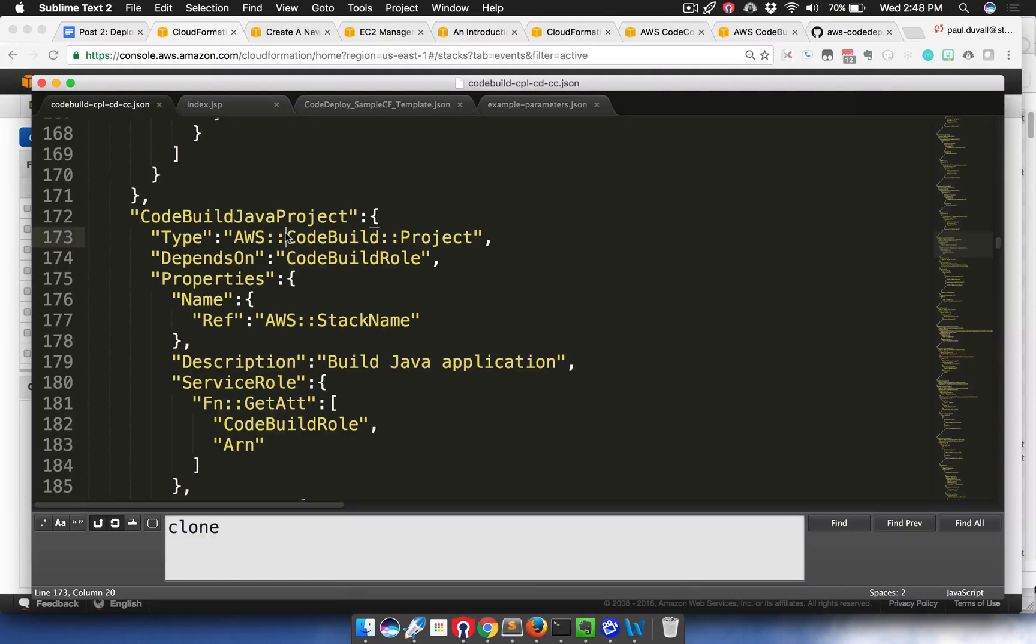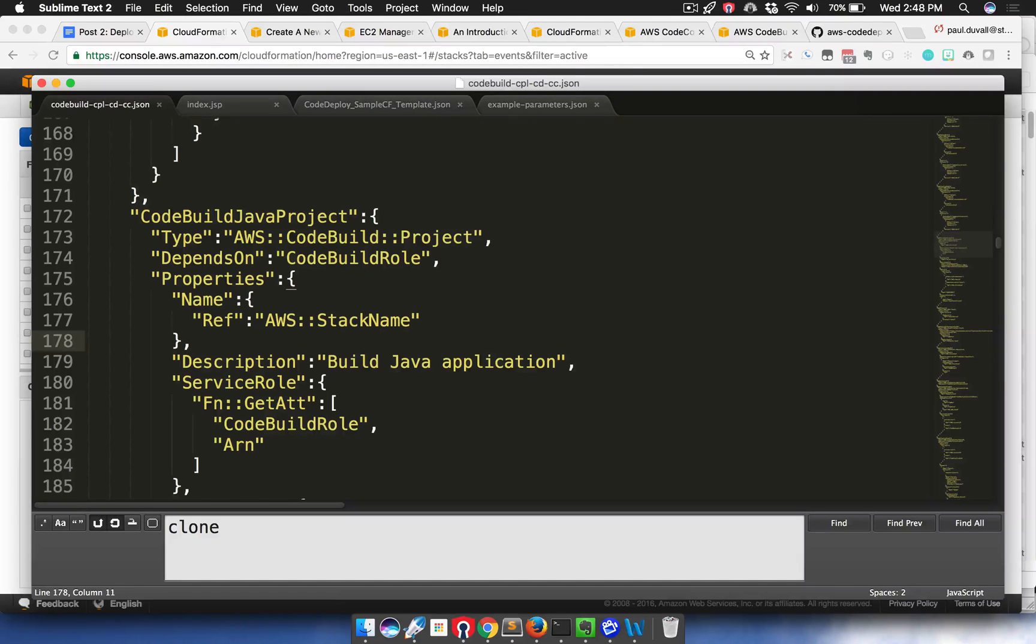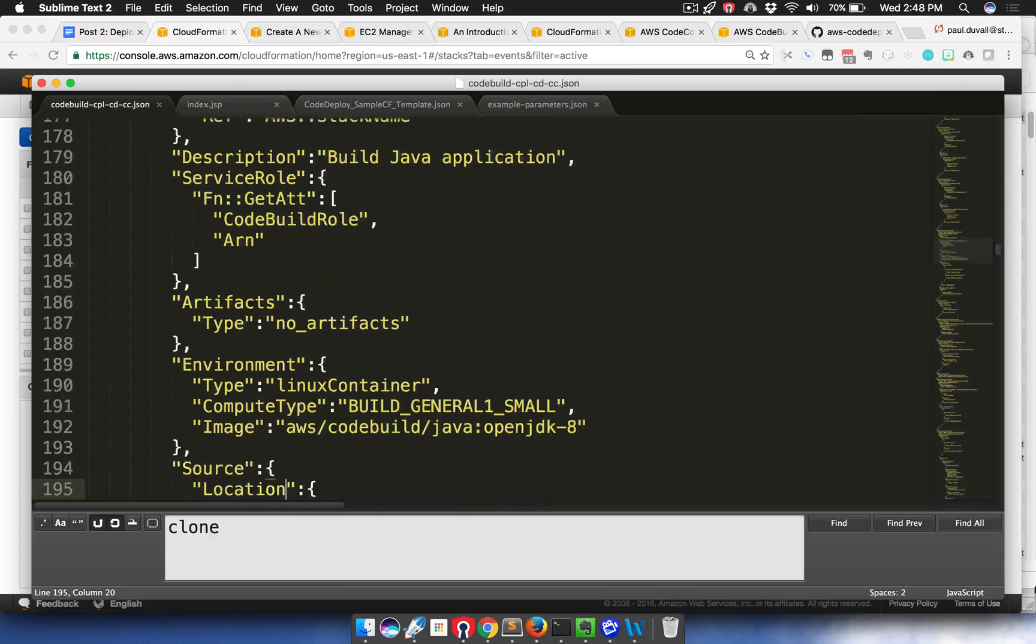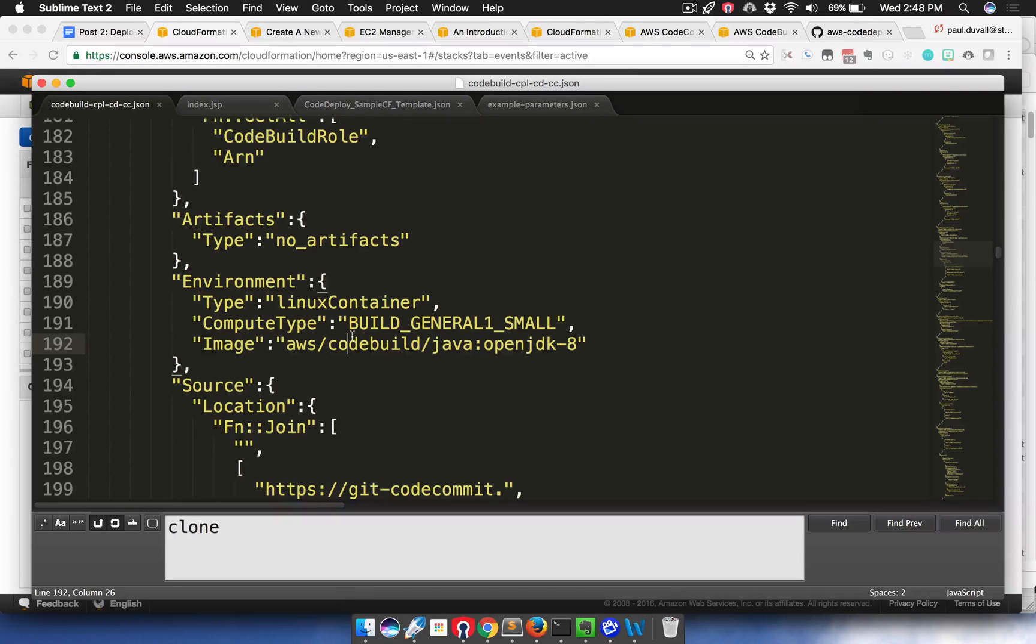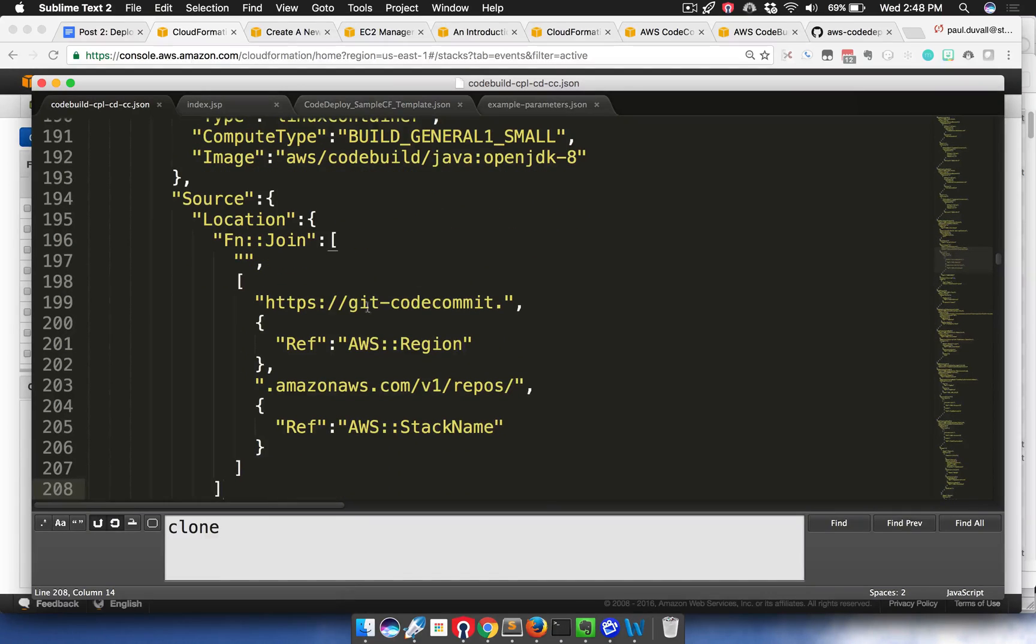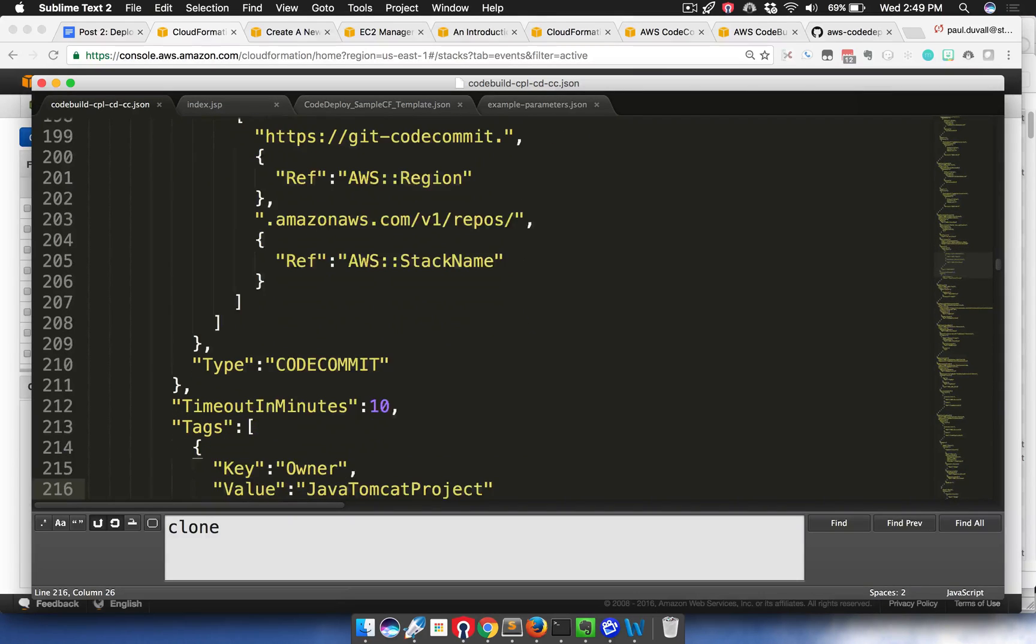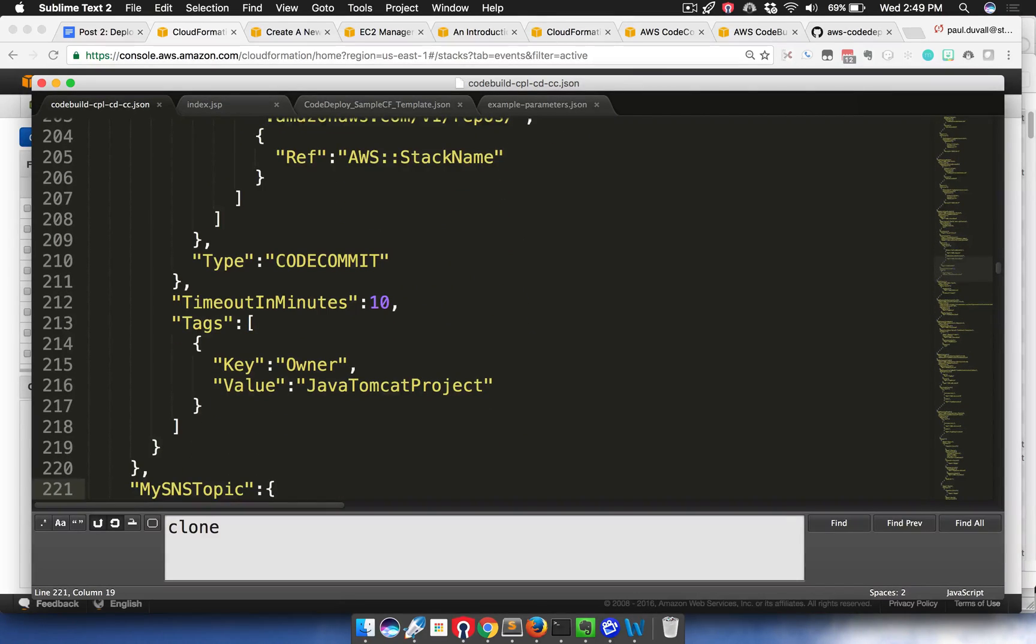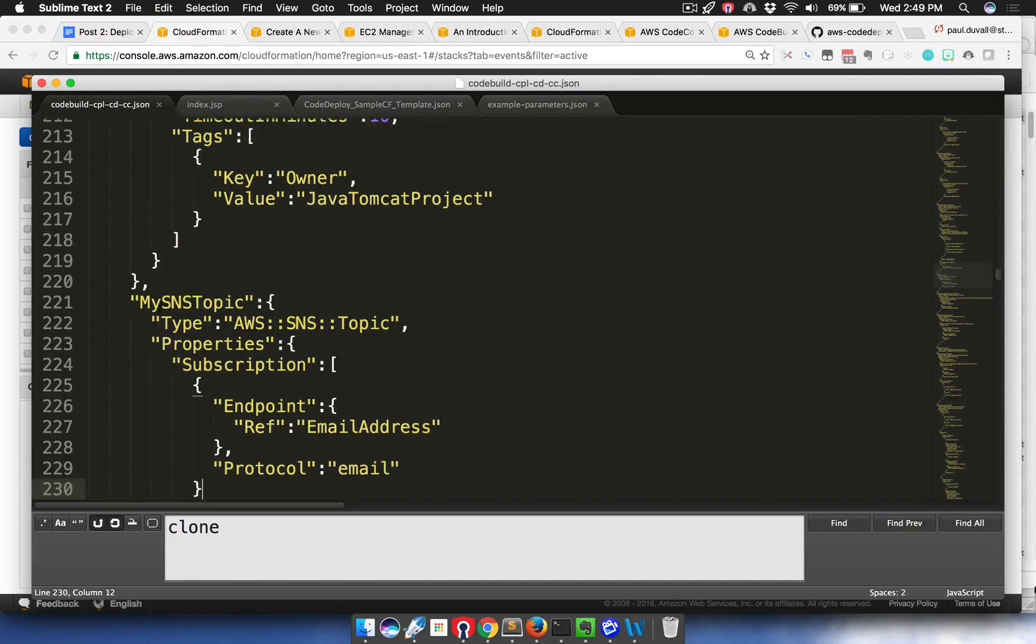Then we get down to the CodeBuild project resource. We can see that it depends on a role, and we're giving the CodeBuild project a unique name. We're just using the AWS stack name. That way we don't require any user input, but you can alter that if you want. It uses the CodeBuild service role. Then it defines the environment. We're using a Linux container, a small compute type along with the Java 8 image. Then we have a source location. The source location is dynamically generated from a code commit repo that we actually create in the CloudFormation template. We're indicating it's a code commit type. It times out in 10 minutes, and we add some specific tags.